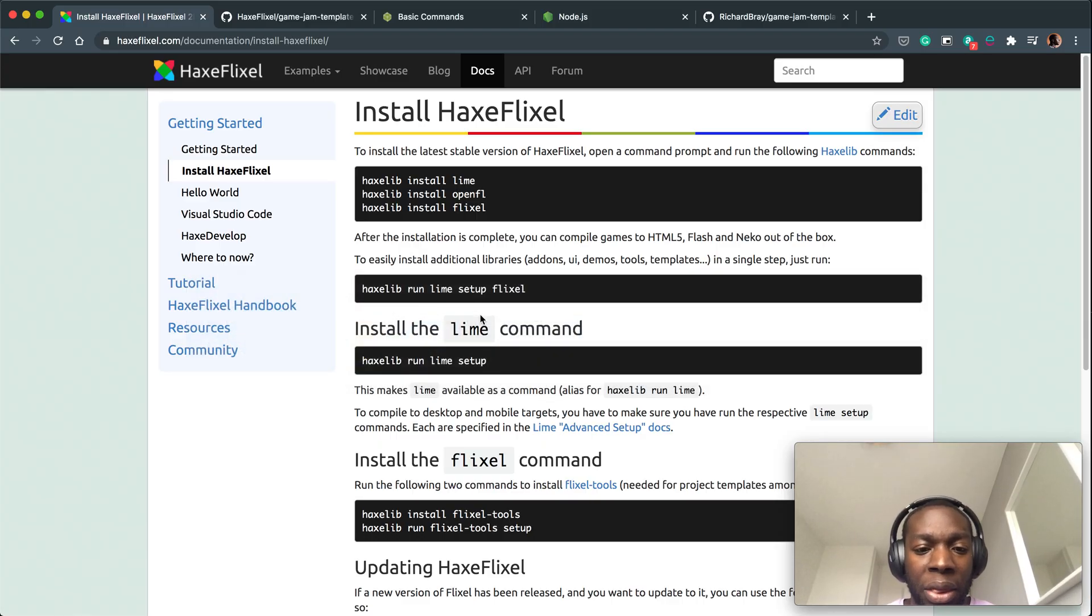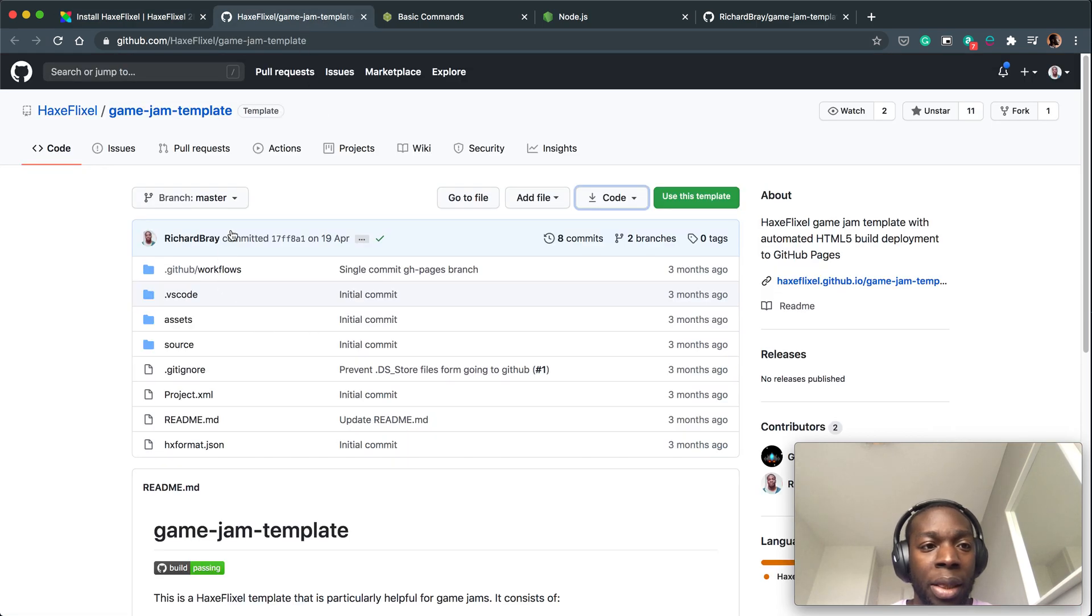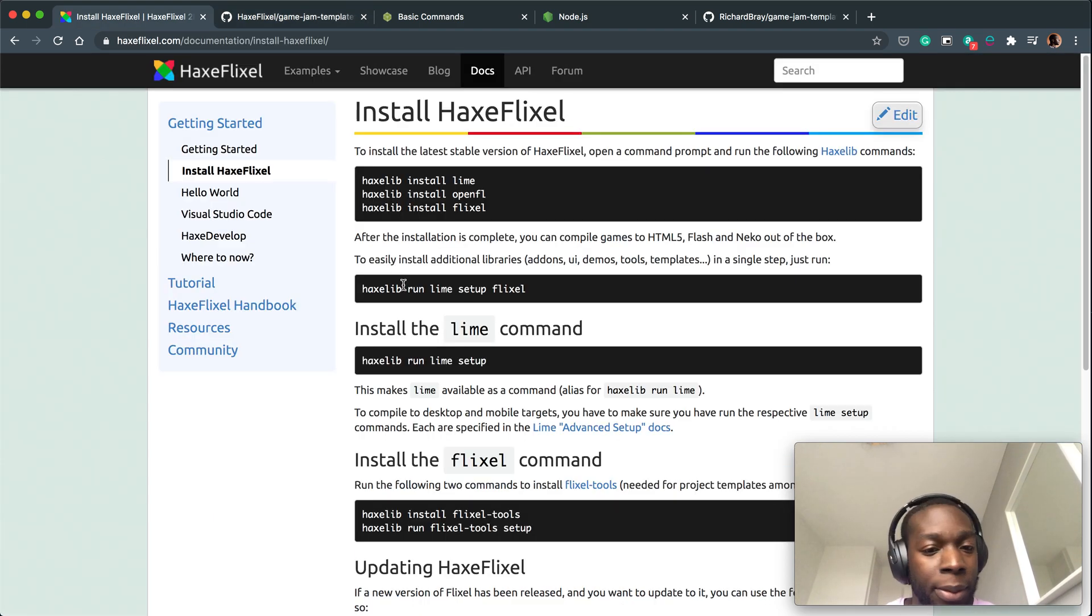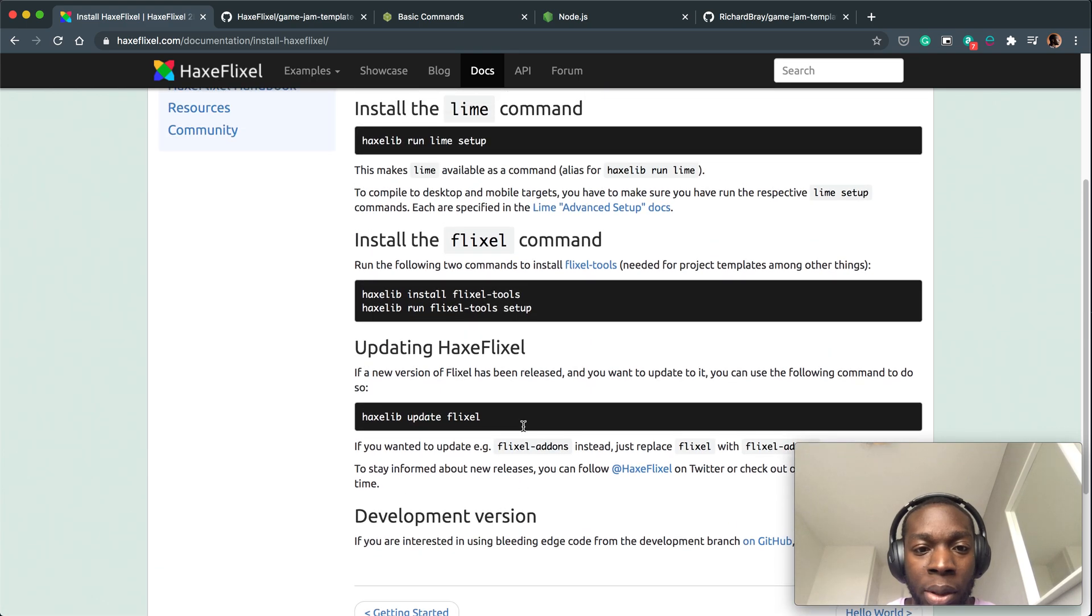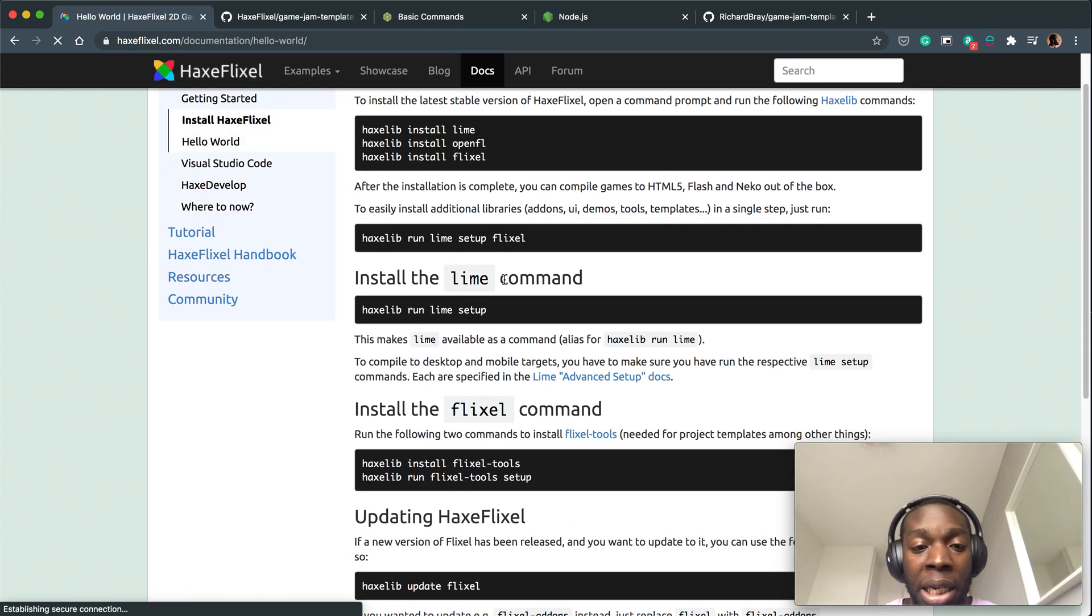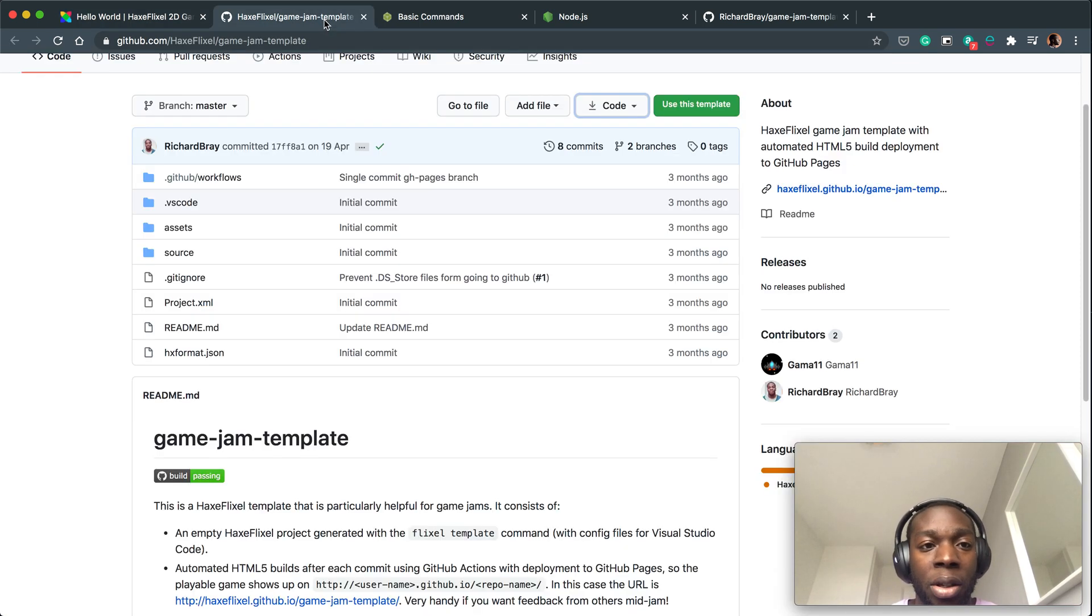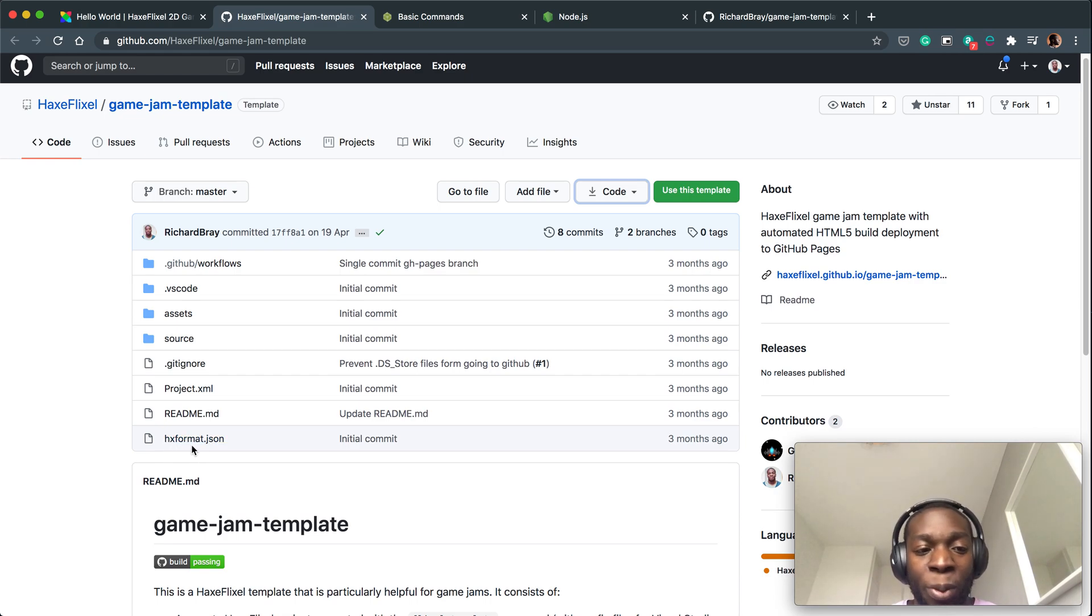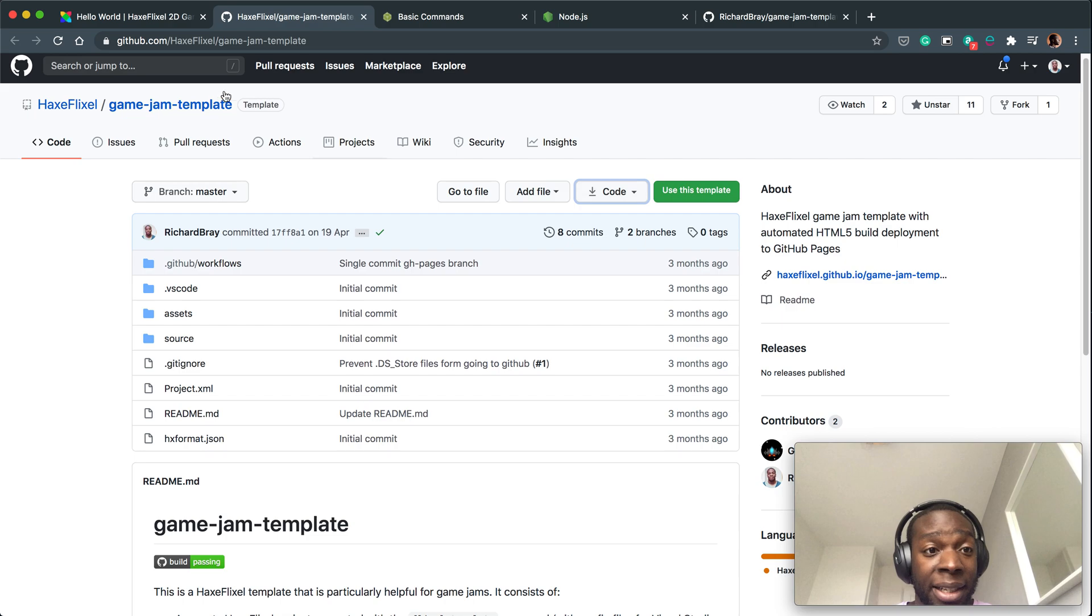Once you've done all those three things, the next thing to do is to come to this GitHub page. I'm going to put the link in the description. It will say you should run haxe template and create hello world. This is a good thing to do if you want, but I would recommend getting this repo because it has a lot of the stuff already set up for you. It's got the hxformat formatting files and a basic kind of hello world already.